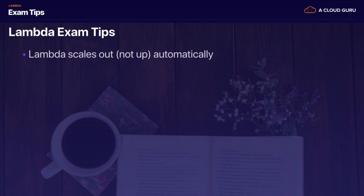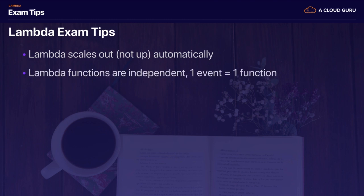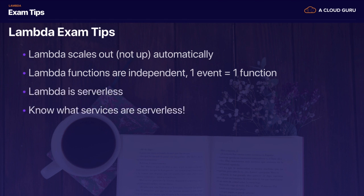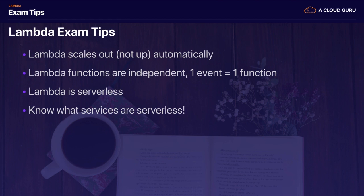Onto my exam tips: remember that Lambda scales out, not up, automatically. If you have five invocations, it's going to scale out to five different Lambda functions being executed at the same time. Remember that Lambda functions are independent - one event equals one function. Remember that Lambda is serverless and you should understand what services are serverless. RDS is not serverless, even though you don't have to worry about the operating system. There is still an operating system there that they have to patch and you still have downtime during maintenance. The exception is Aurora serverless - that's the only RDS service that is serverless.